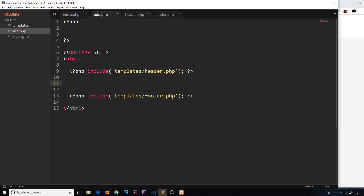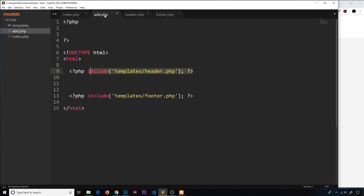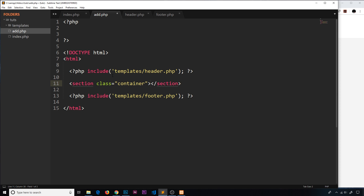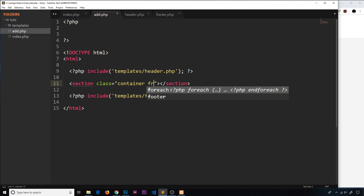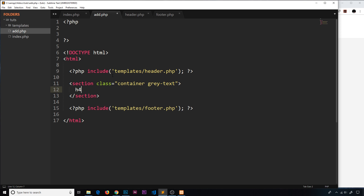Now let's create the HTML for this form using some Materialize CSS classes. We can use those because we're including the header which has the link to the Materialize CSS stylesheet. First, let's create a section tag with a class of container, and also give it a class of gray-text since gray text on a white background looks nicer.